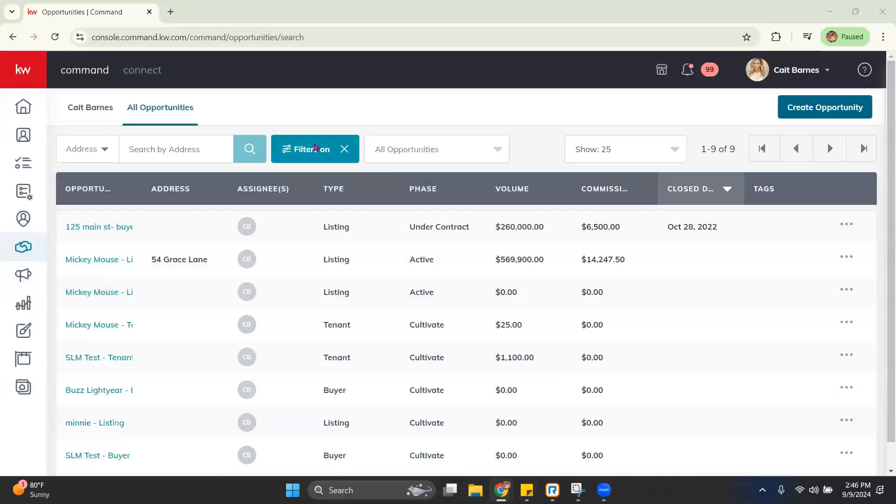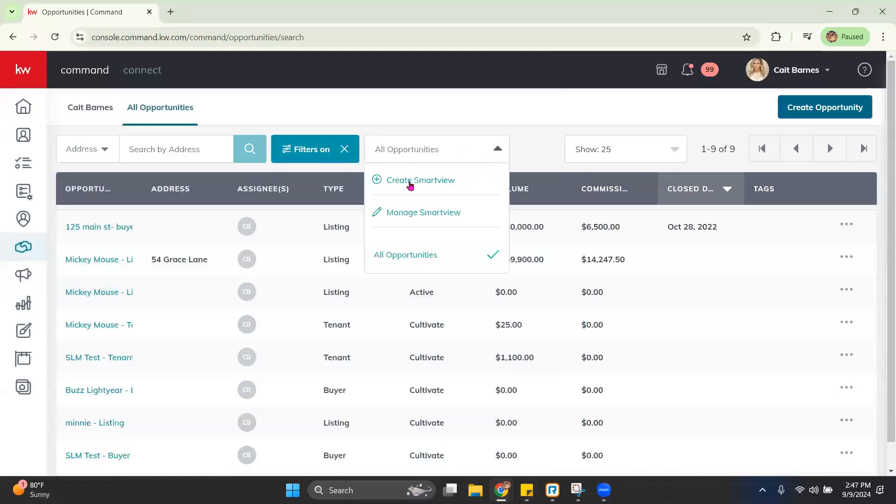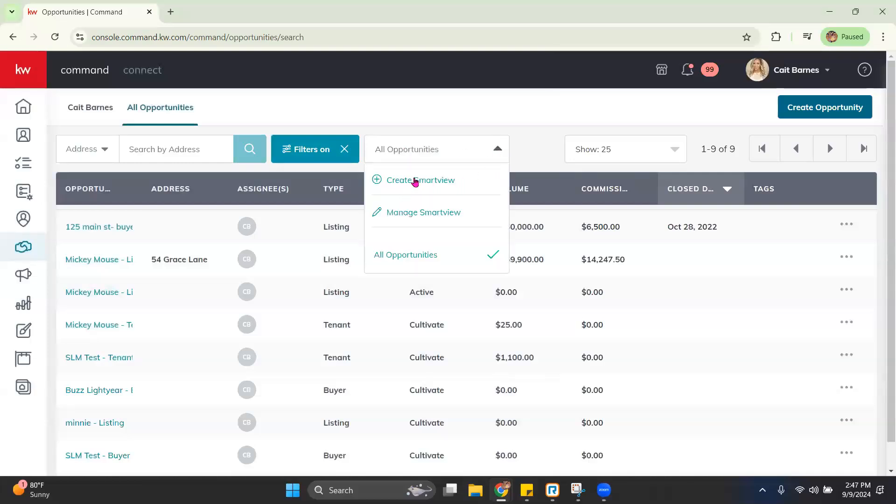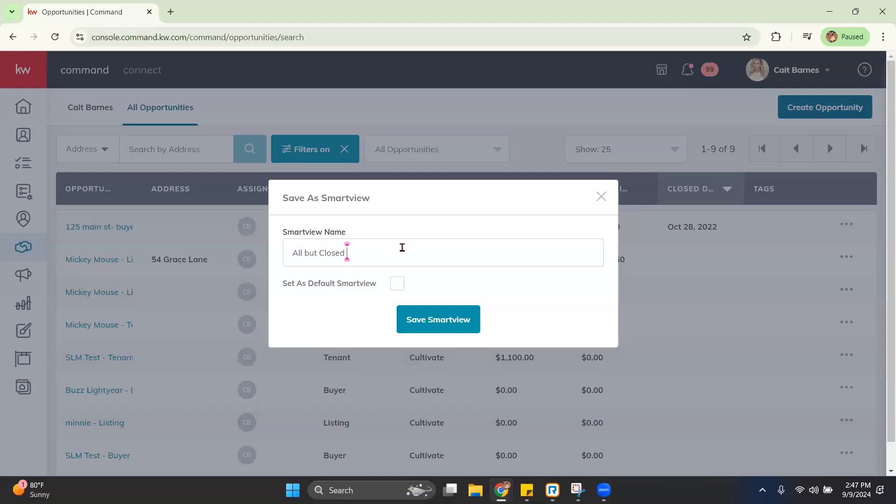Now, once we've selected those and we've filtered it the way we want, we can set a Smart View. And I'm going to just do all but closed to keep it simple. And I can set this as my default, meaning if I log in to Command and go to Opportunities and All Opportunities, that is what I'm going to see as a default.